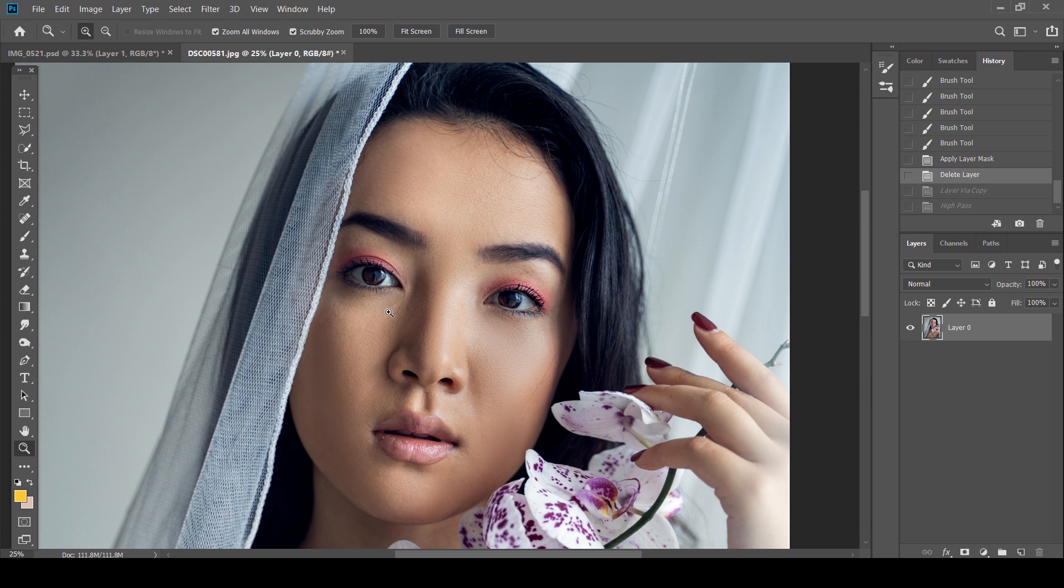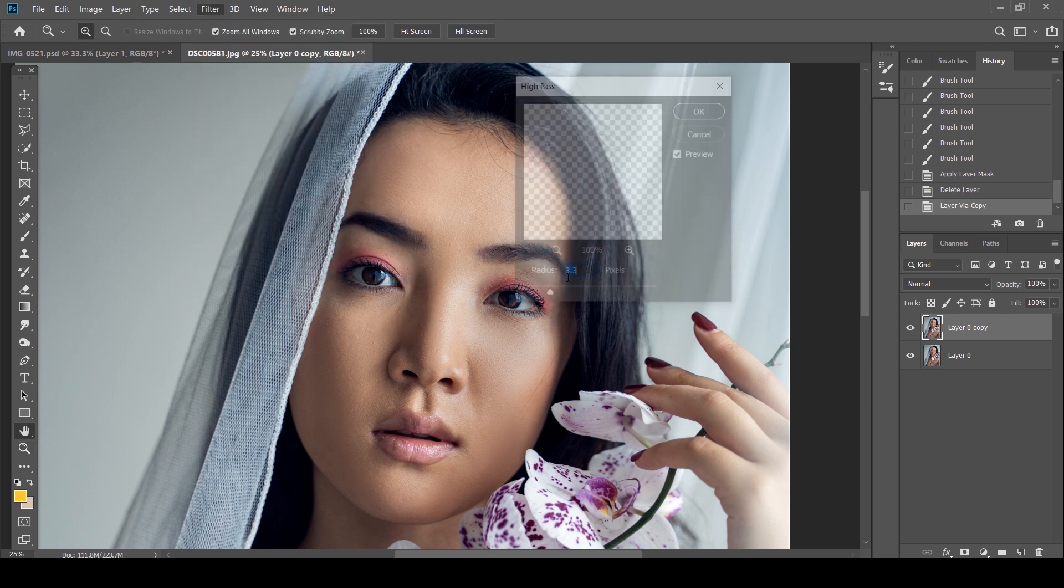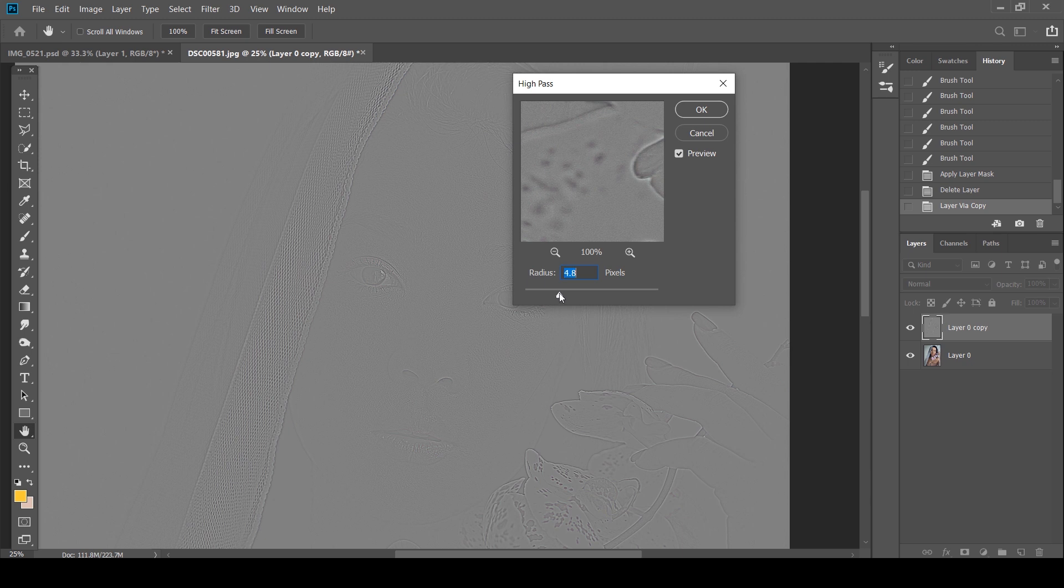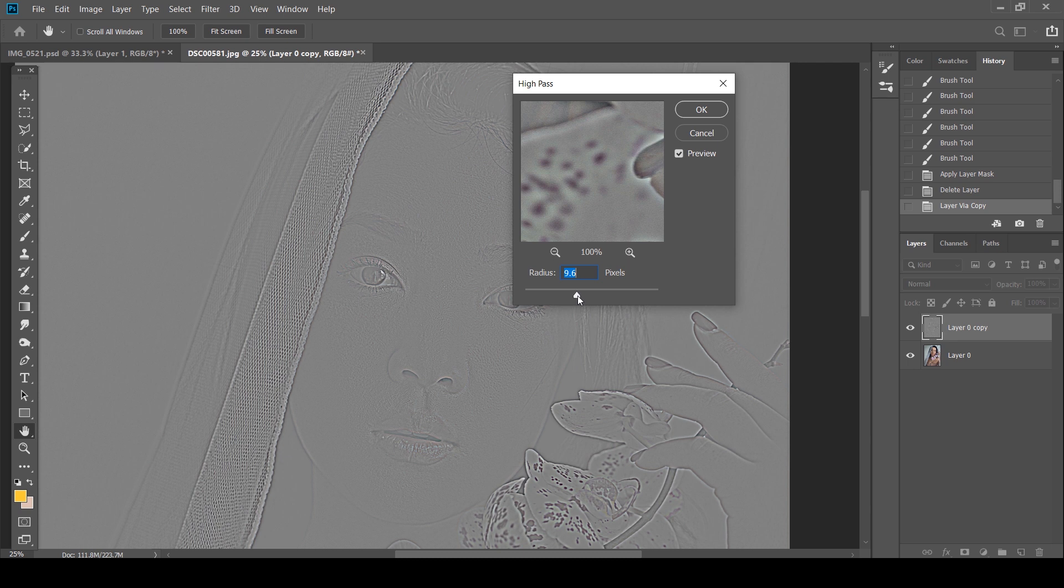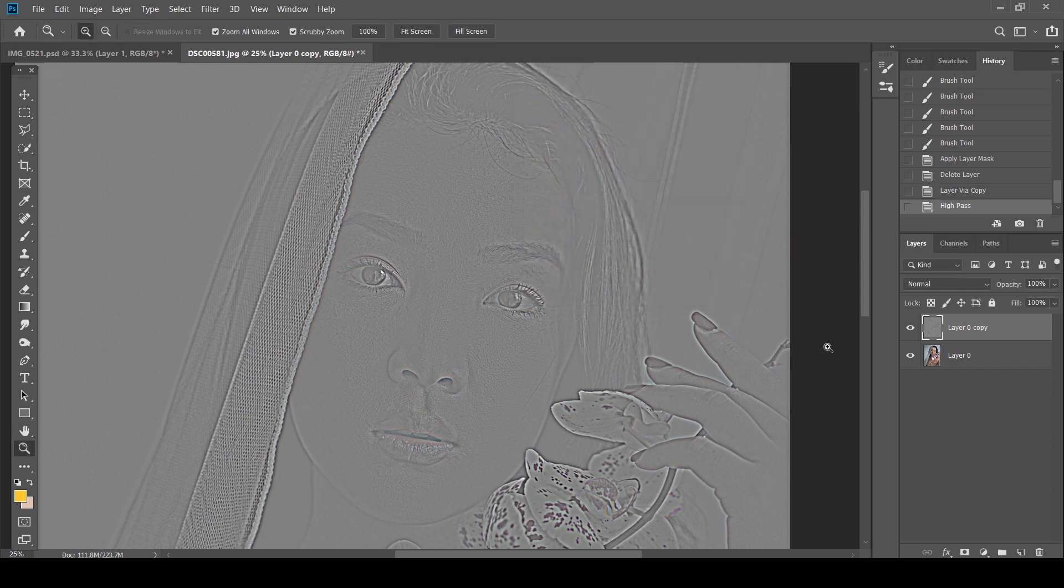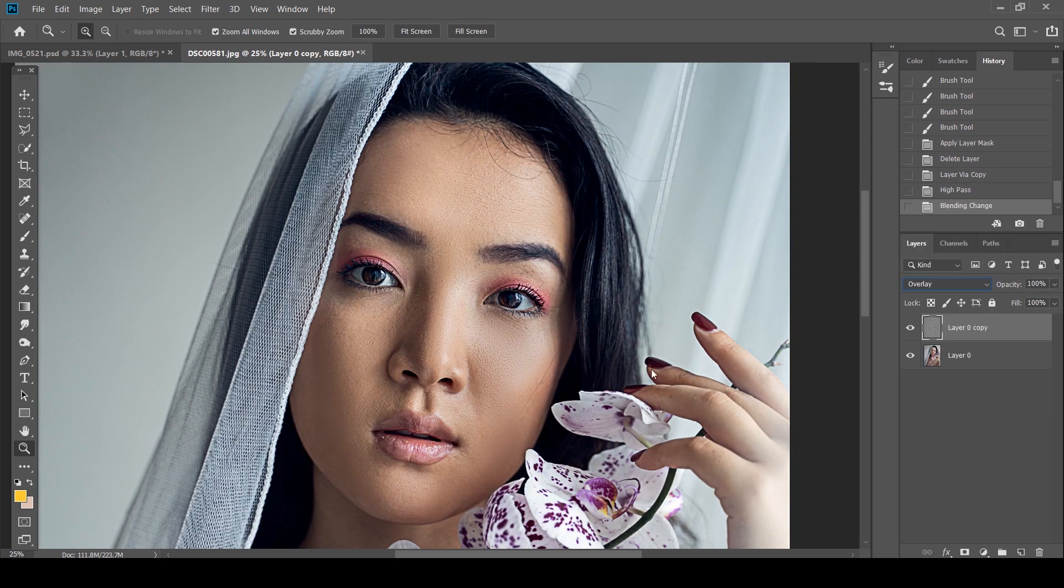So what I'm going to do is the same thing. Control J or Command J. I'm going to go to Filter, Other, High Pass. Now for this one, I'm going to go a lot more crazy because you had some parts that were completely out of focus. I'm going to go as far as 12.5. That looks okay. What I'm going to do is change the blend mode to Overlay.